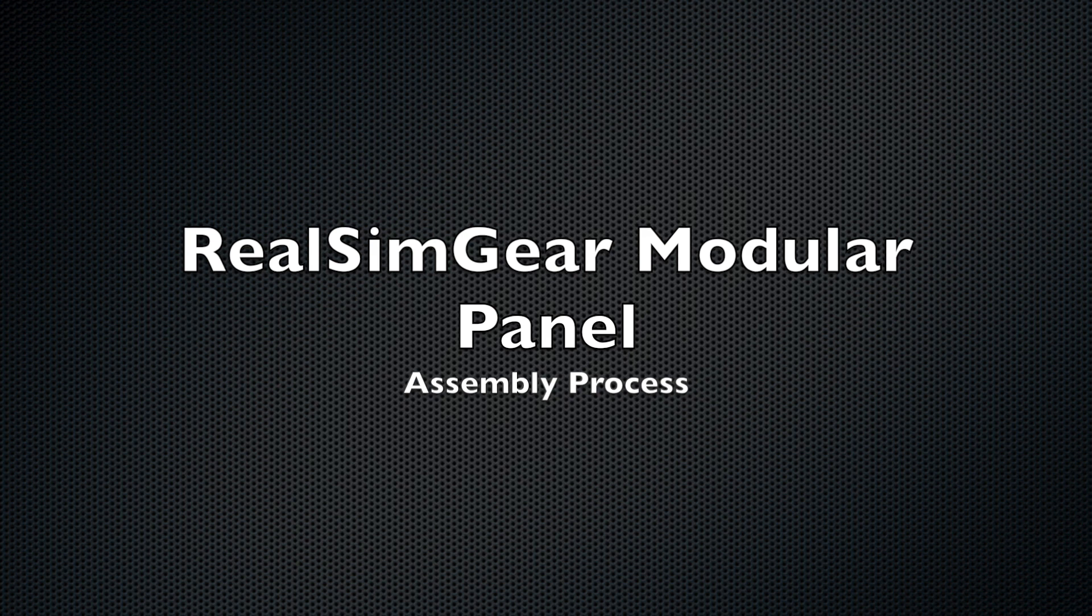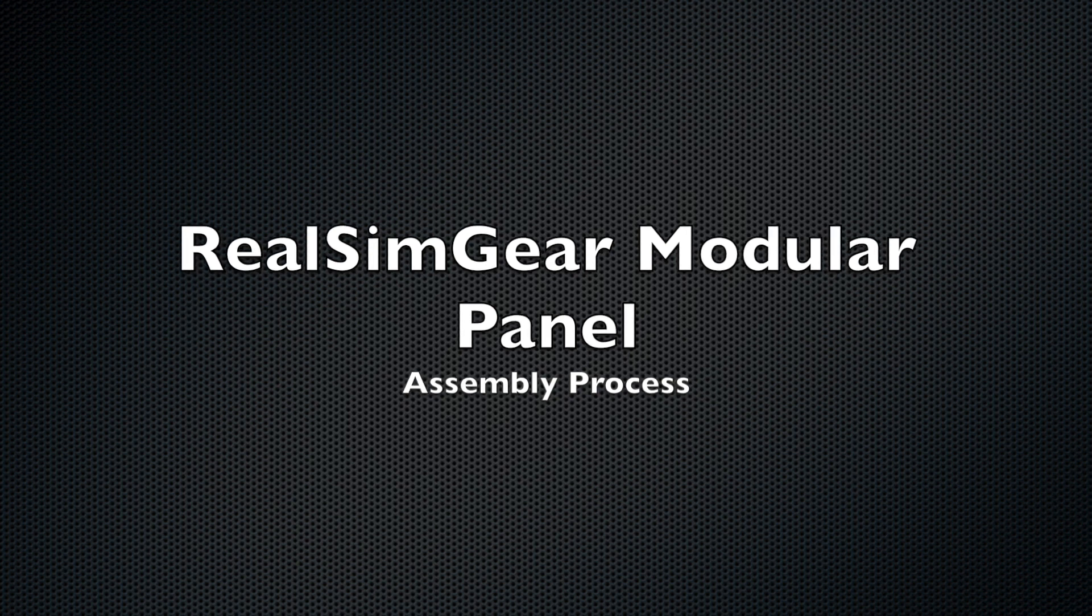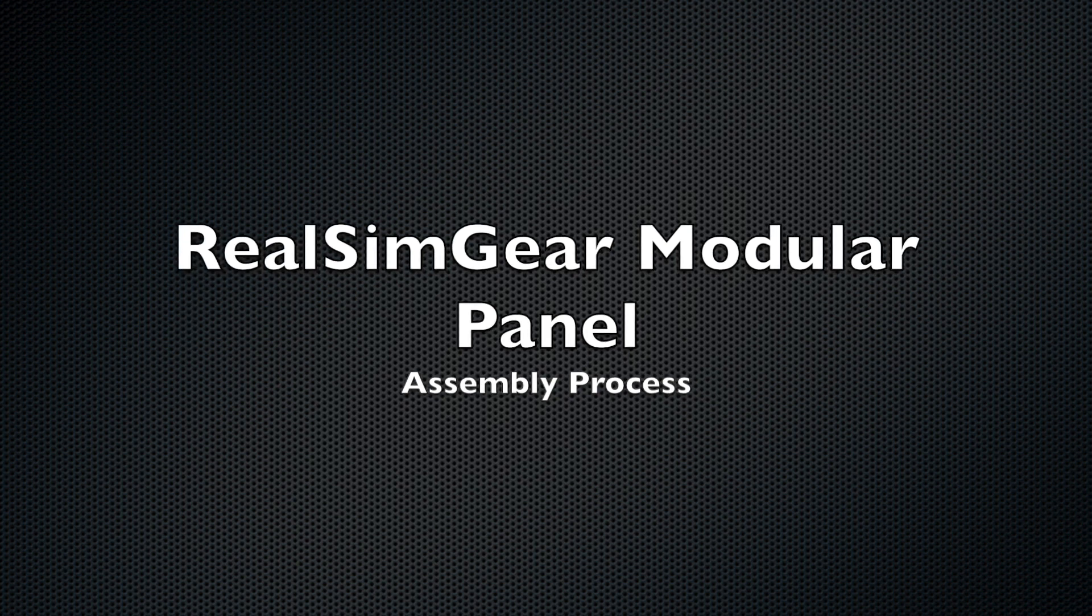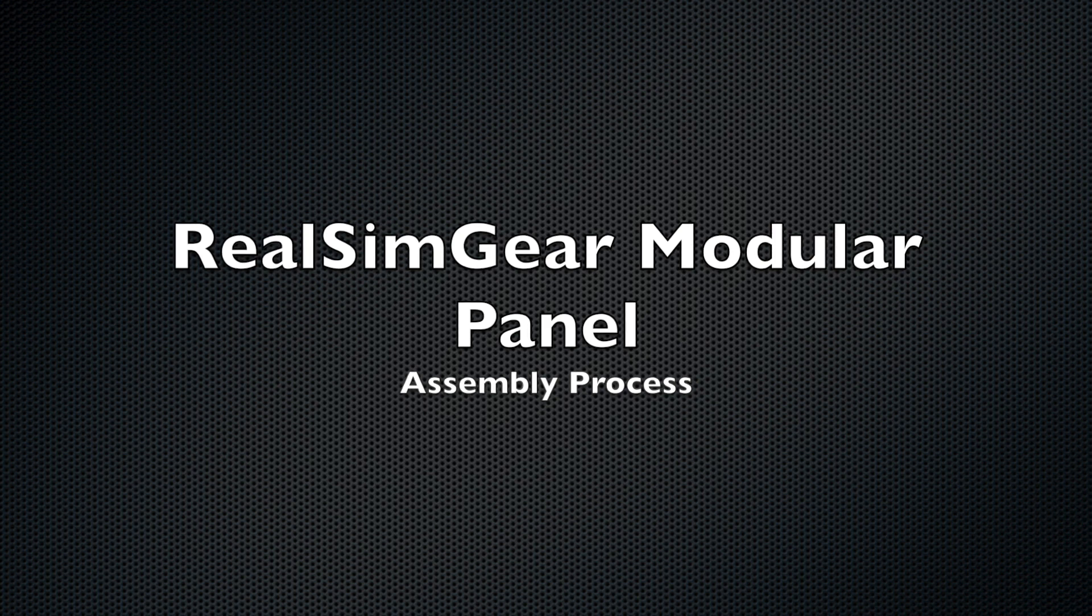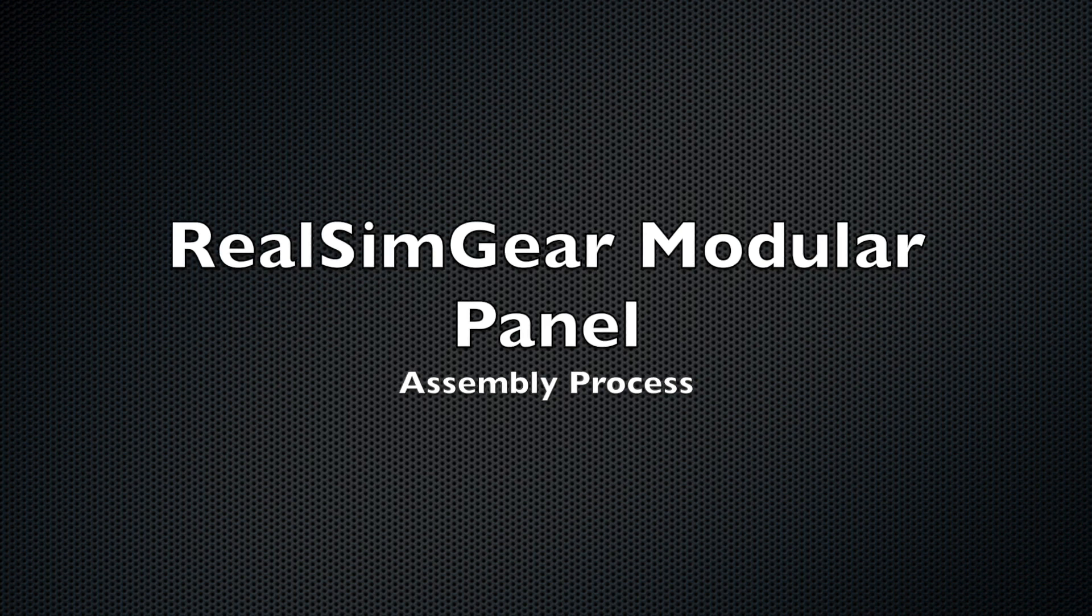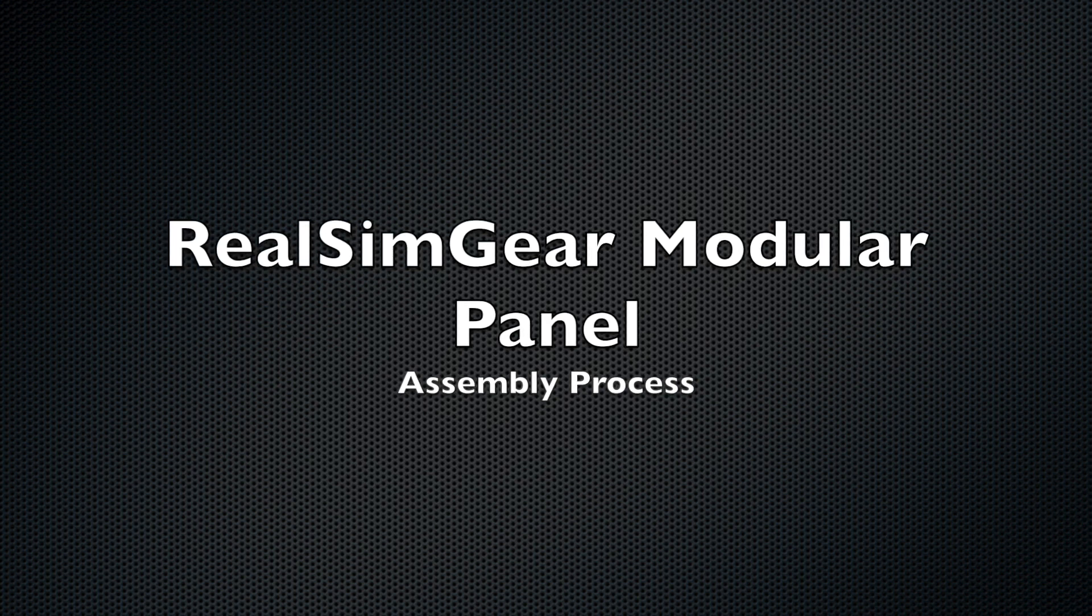This video explains the physical assembly of the RealSimGear Modular Panel System, which is also used as the basis of the RealSimGear certified Cessna and Piper BATD systems.